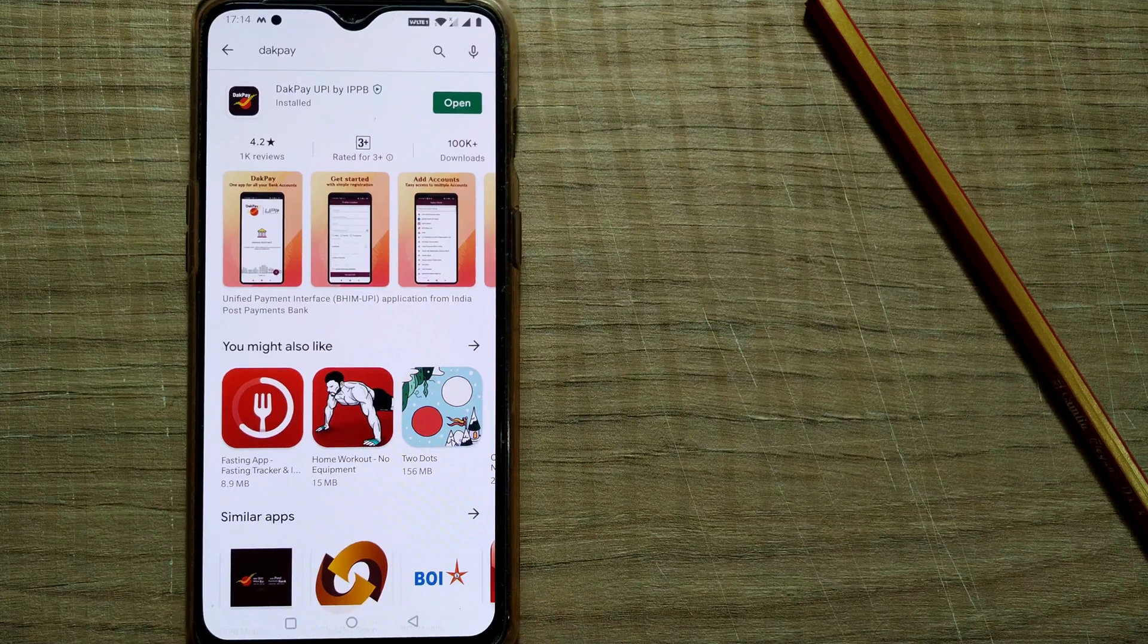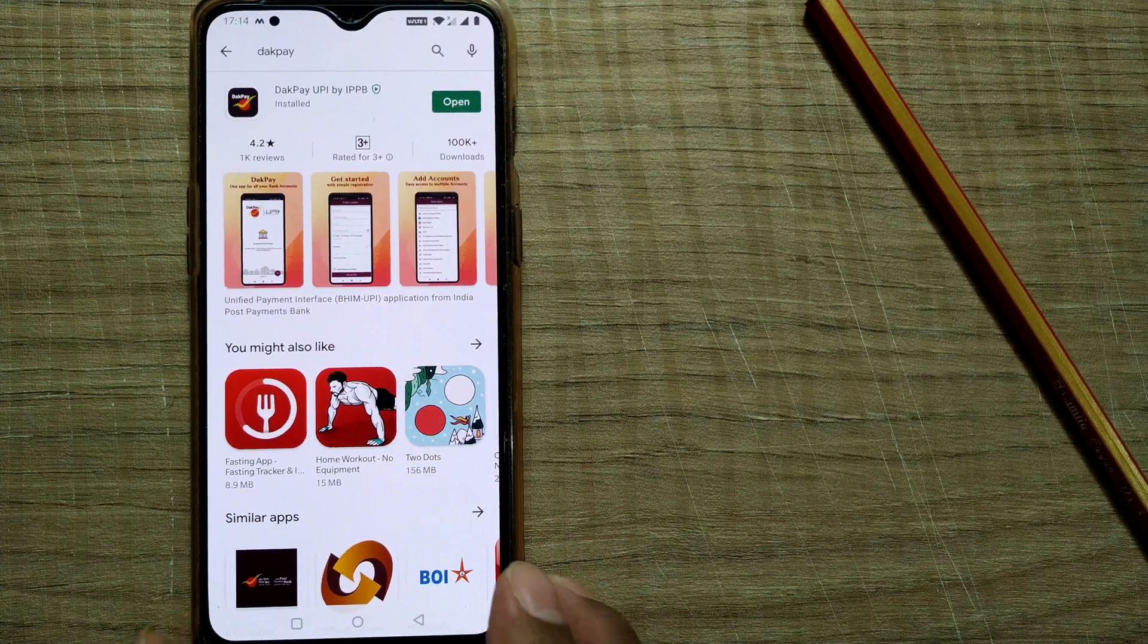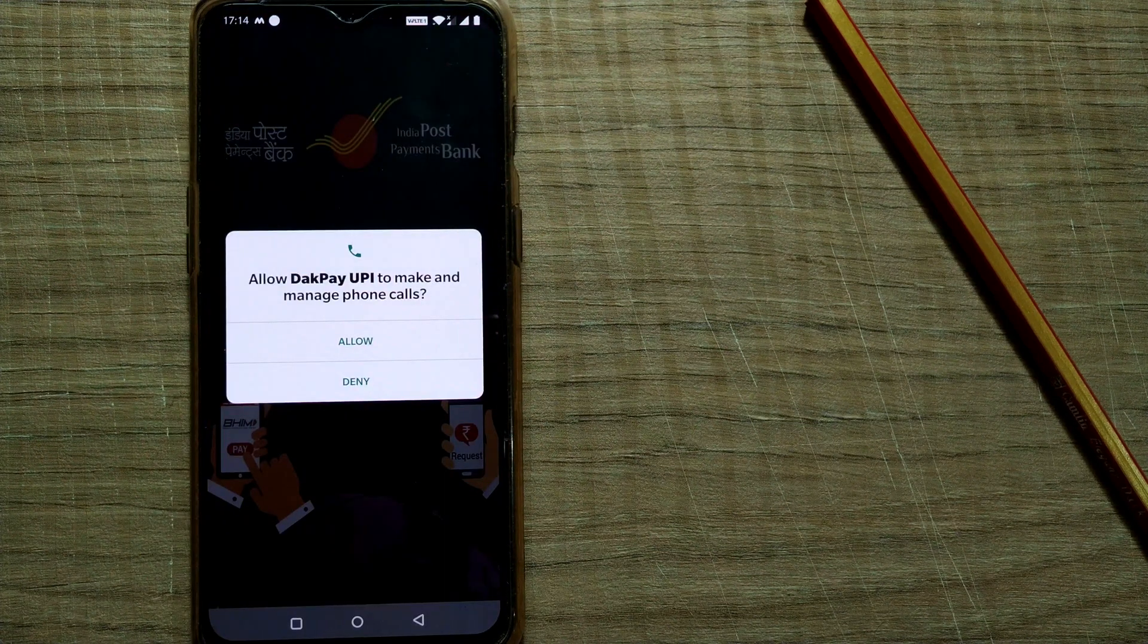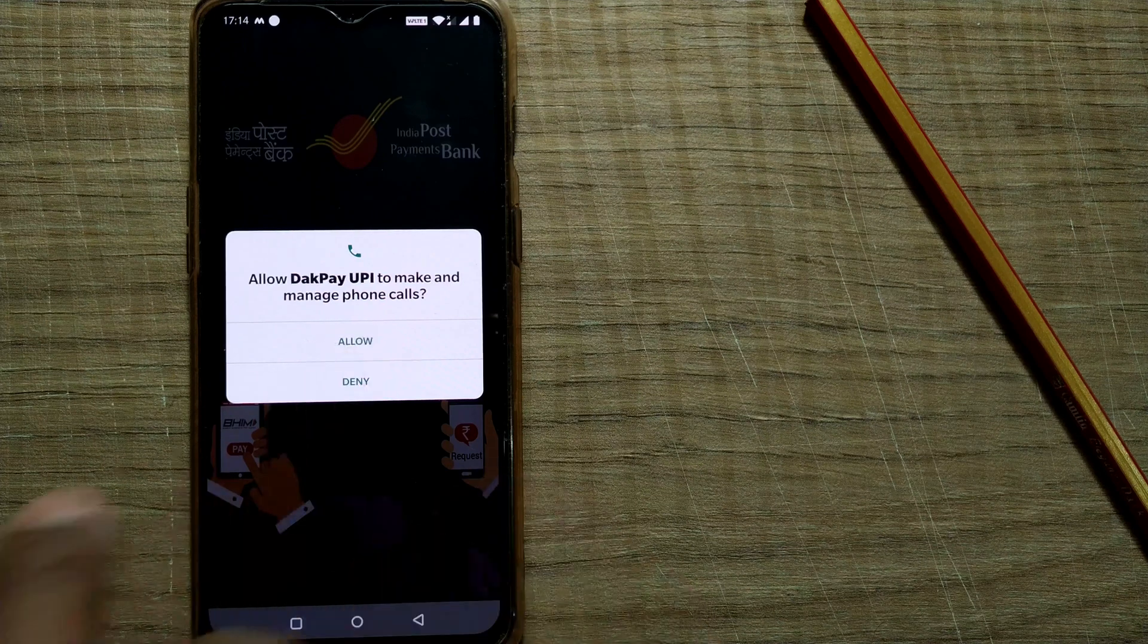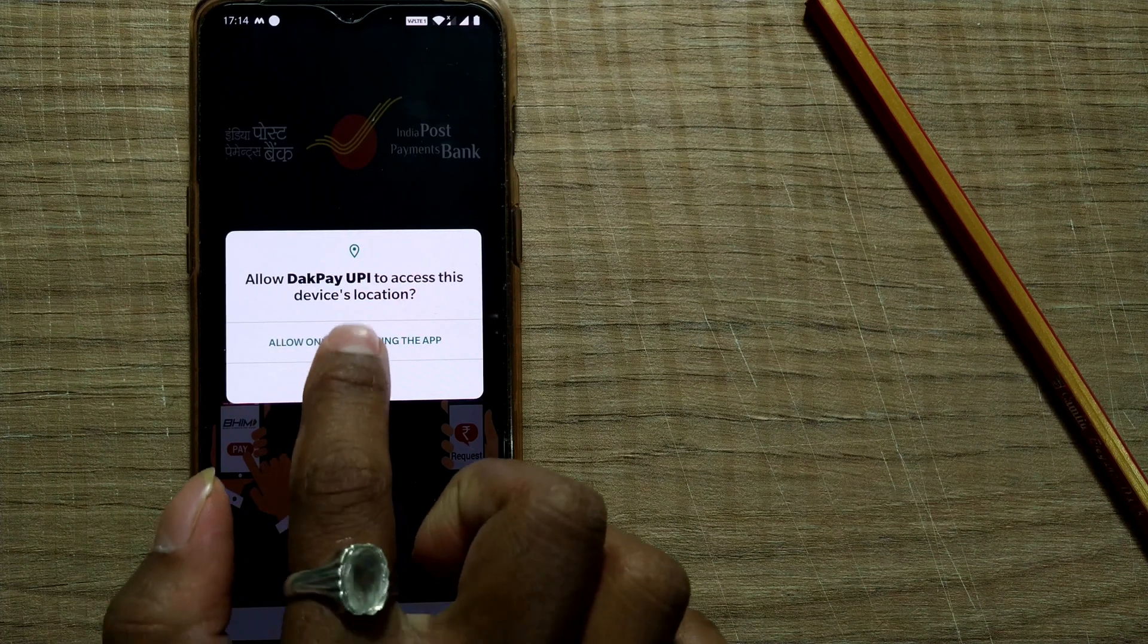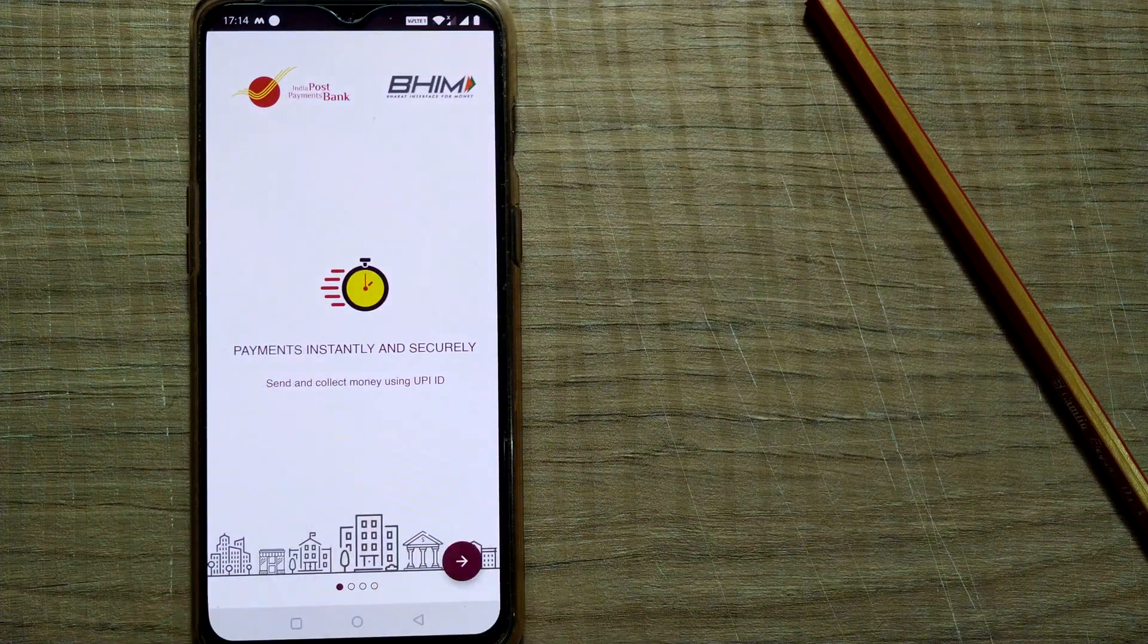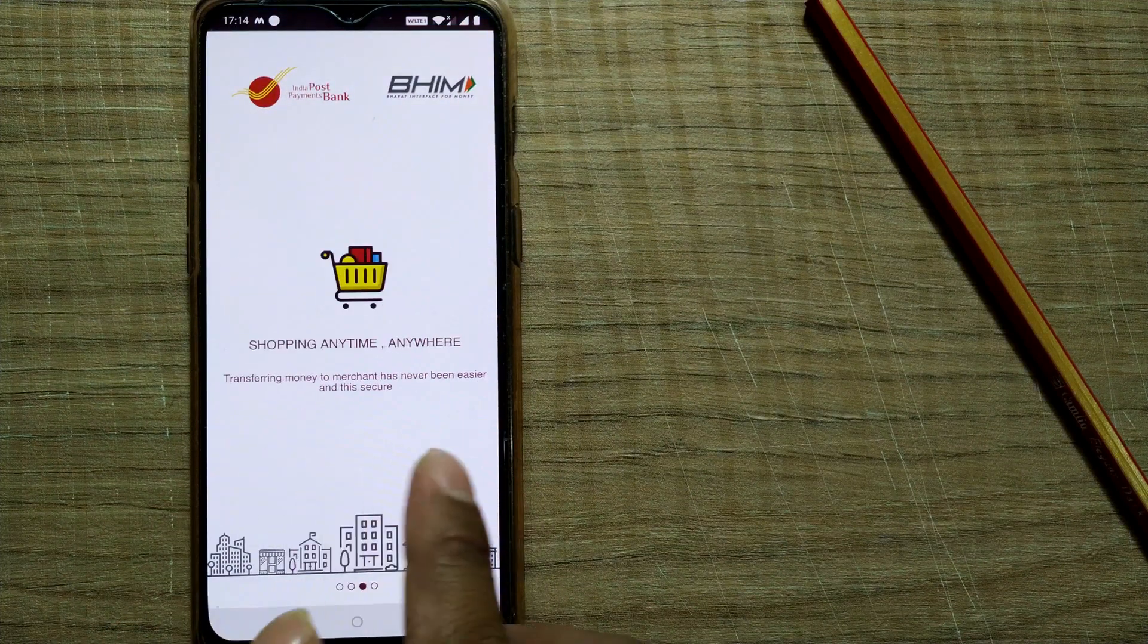So it has been installed. Once it is installed, just open this app. It'll ask, allow Dak Pay UPI to make and manage phone calls. Allow only while using the app. Once you do that, you'll get this kind of interface: banking redefined, transfer funds, check balance of any bank account, transferring money to merchant has never been easier.